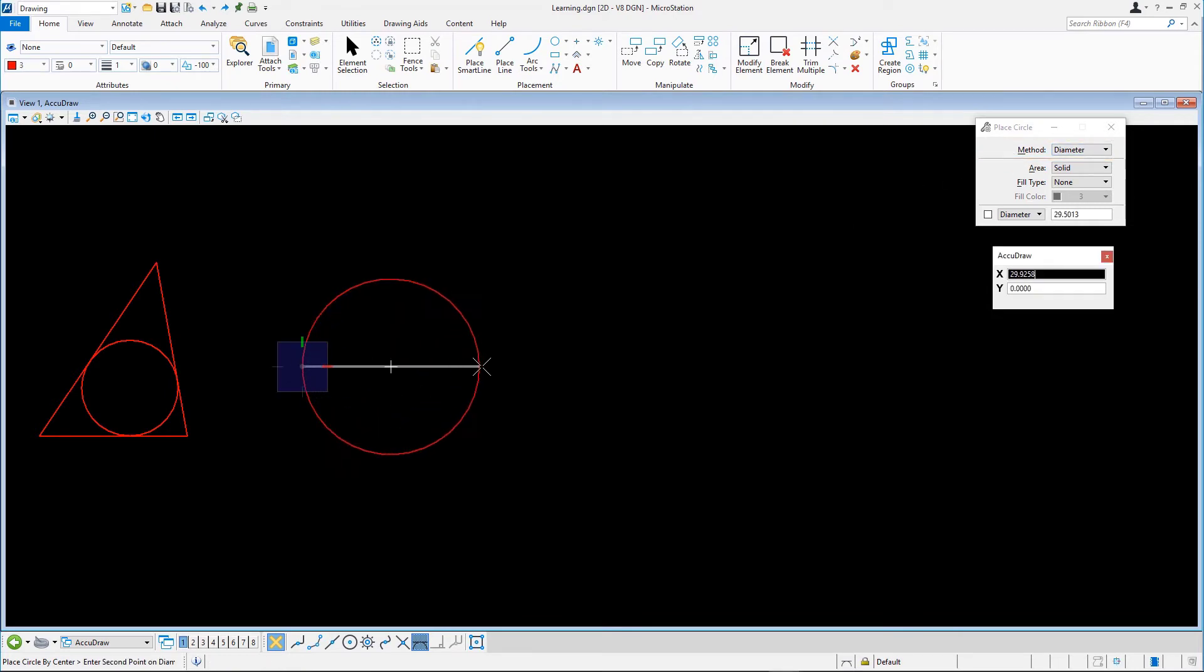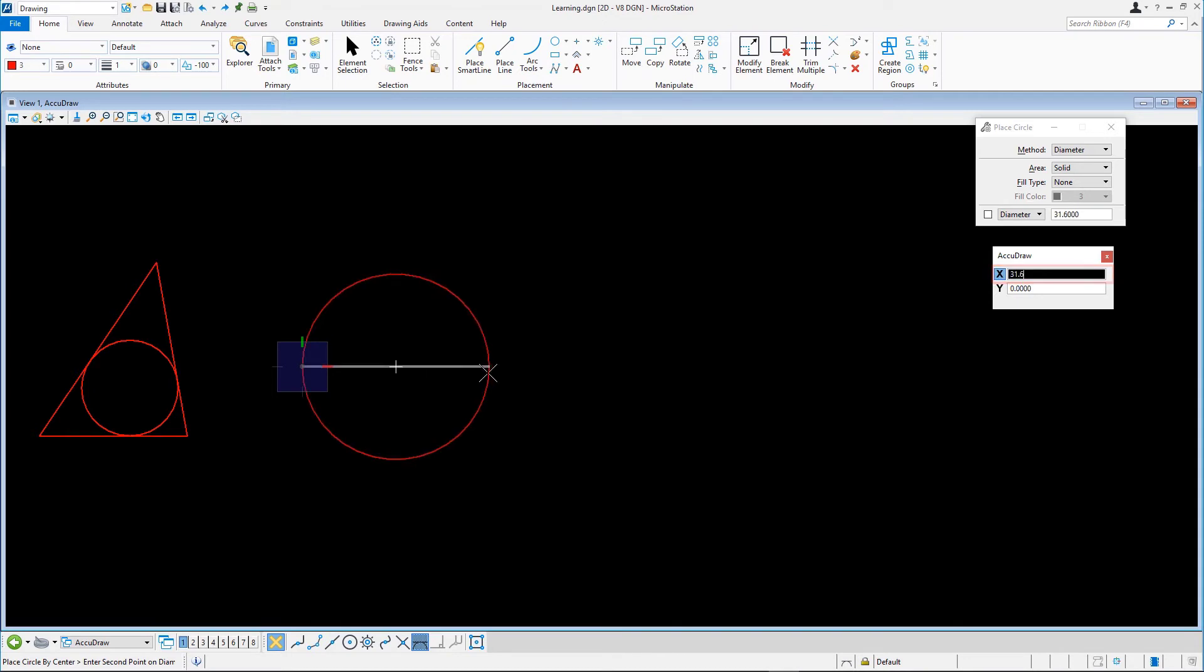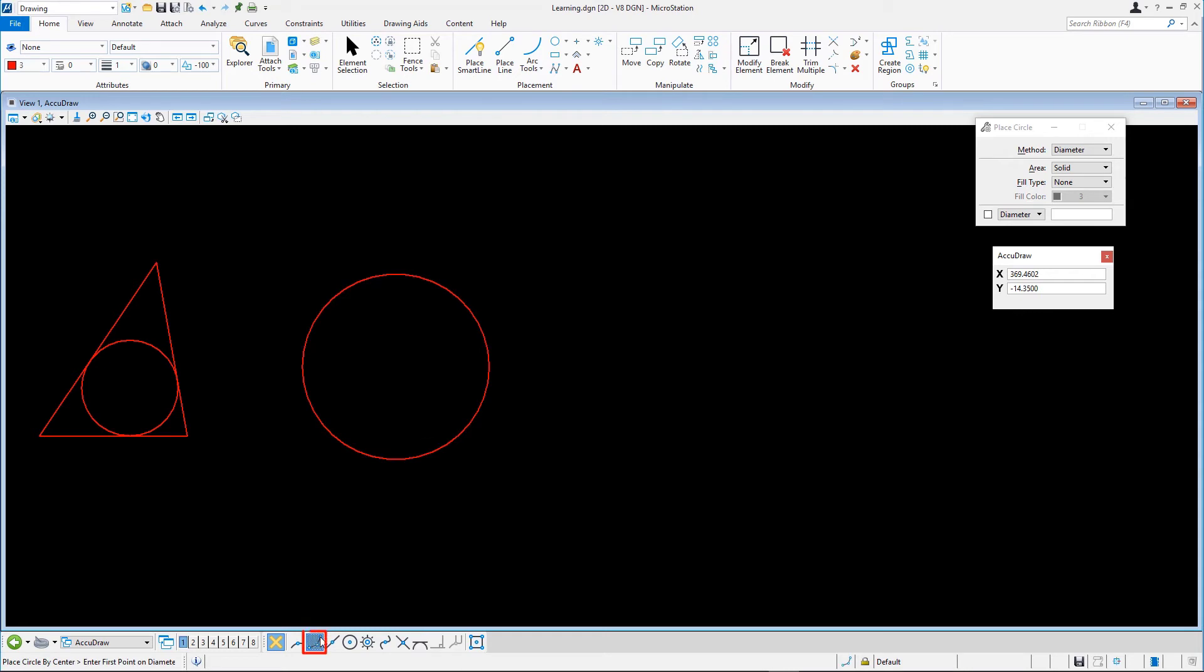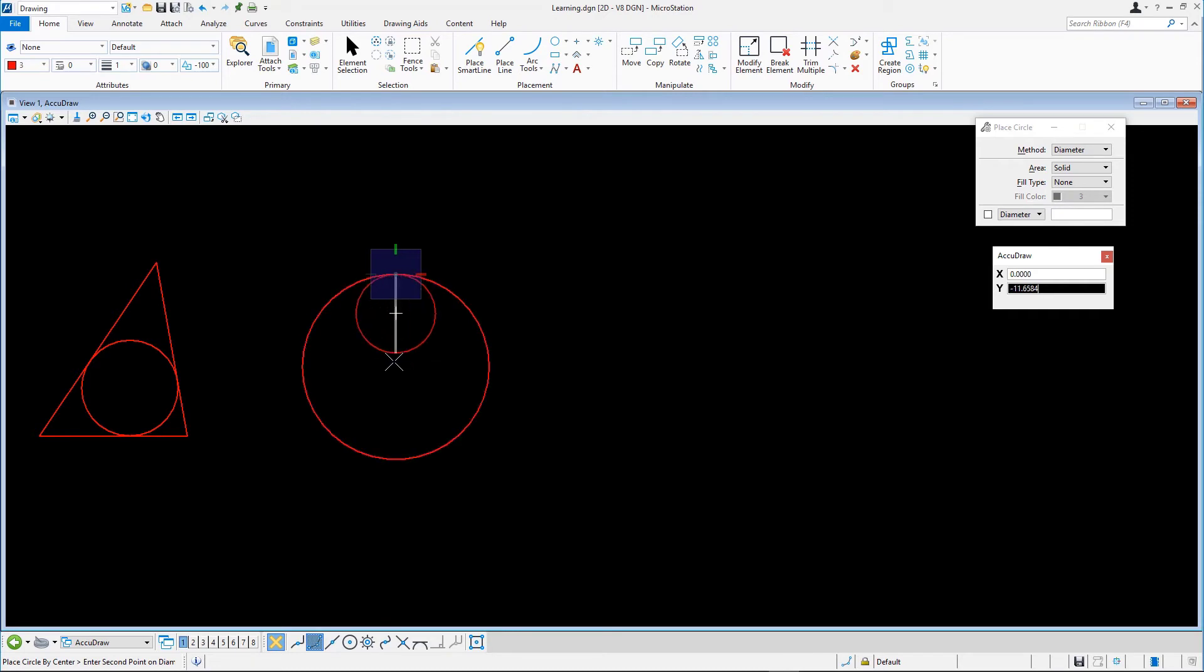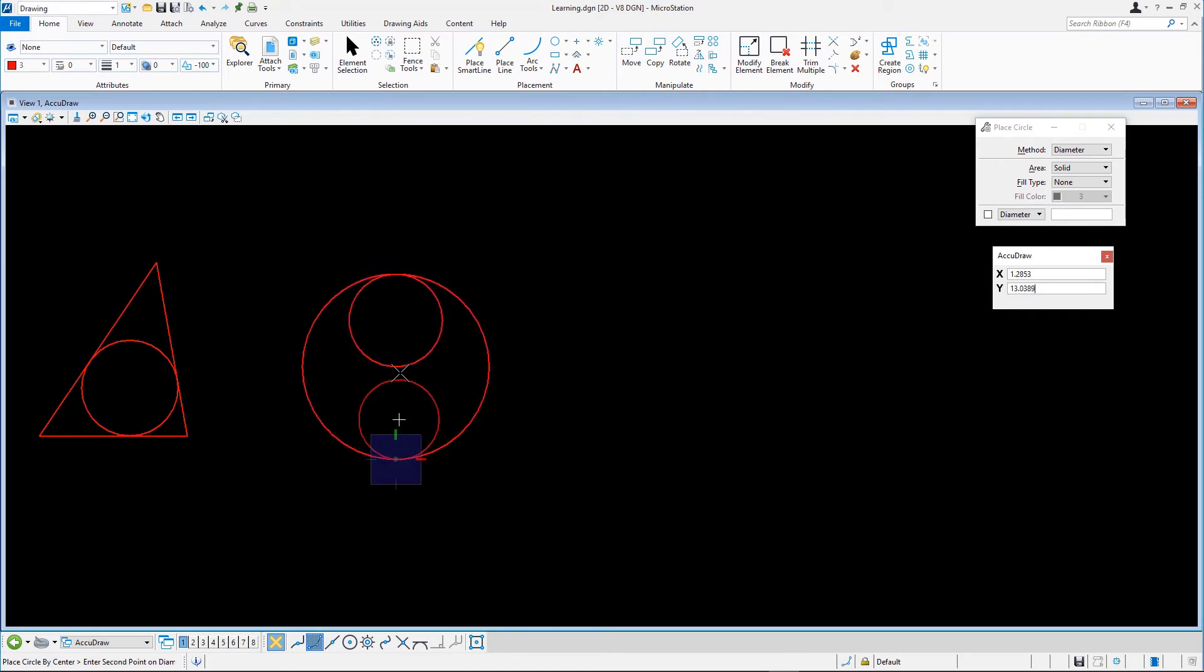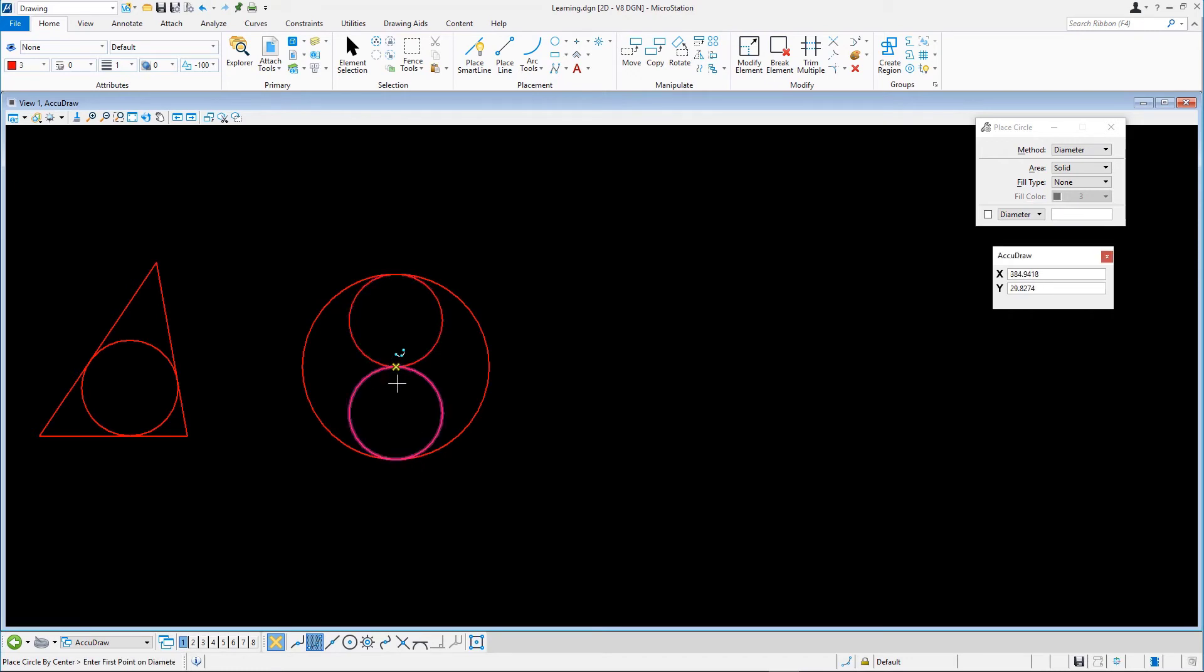Double-click the keypoint snap. Create the first two inner circles by using the keypoints of the circle we just placed with the diameter method. Finally, we create the two tangent circles by first double-clicking AccuDraw's tangent snap.